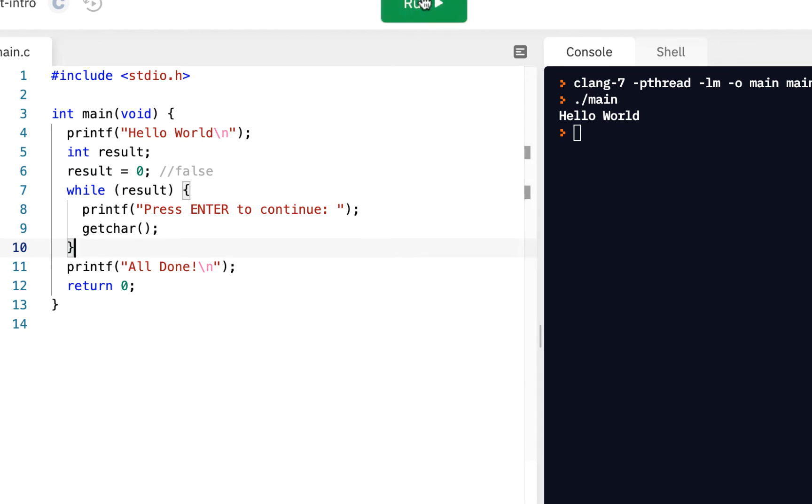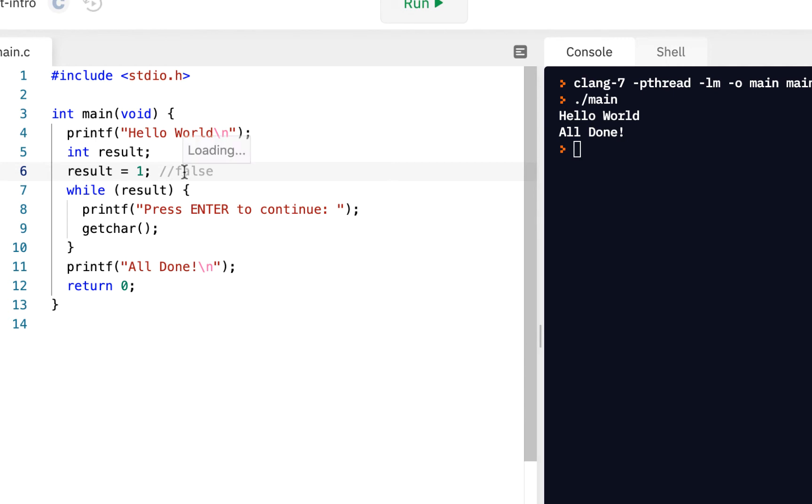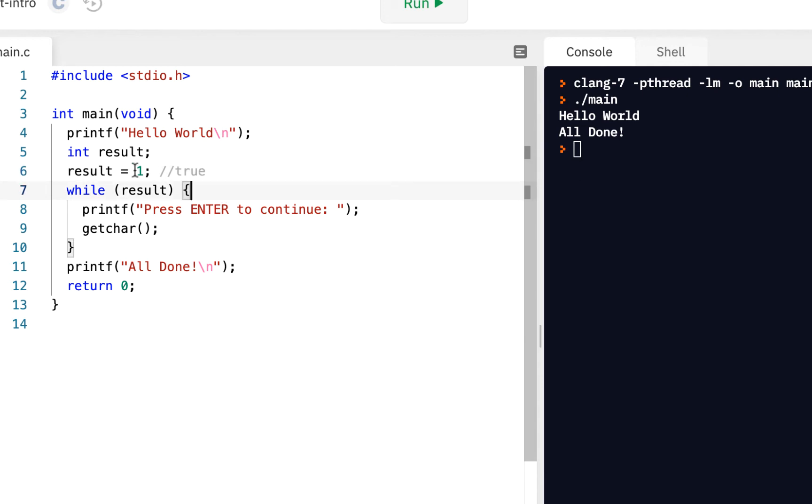Now, if the result is zero, then this is not going to be true, and we shouldn't see this execute at all. In fact, when I click on run, I just see hello world and all done. But suppose I set it to anything other than zero. Anything other than zero is true. Typically, you just use one, but it can be any value other than zero.